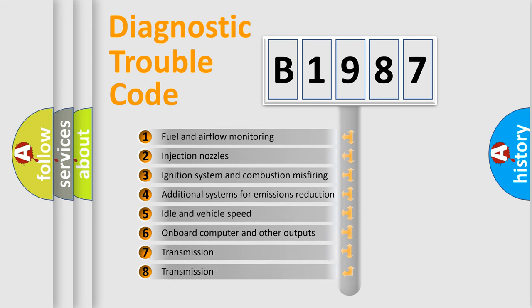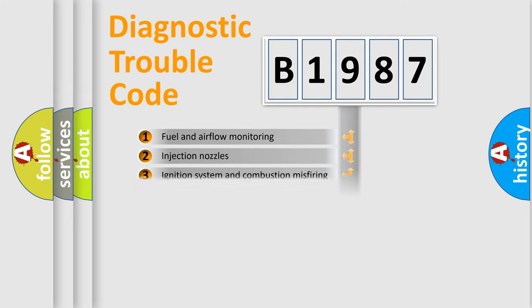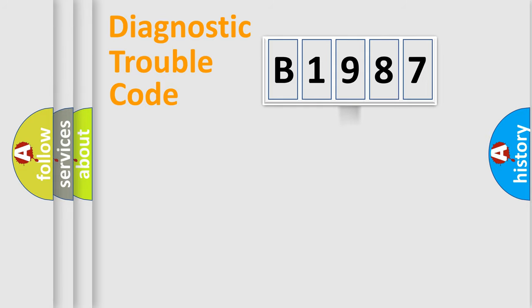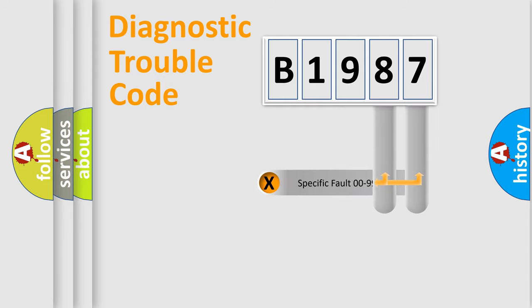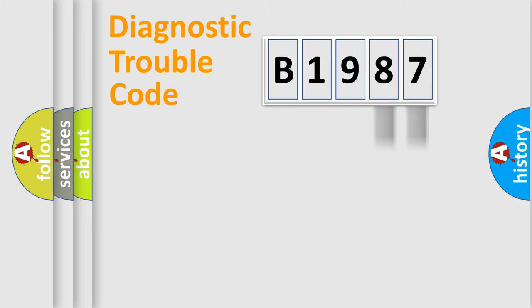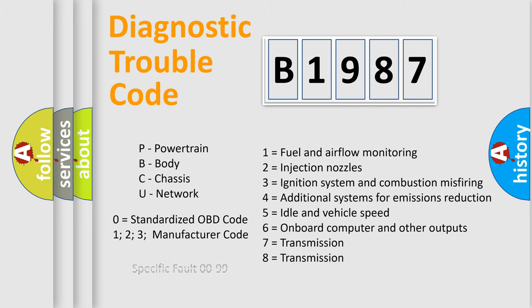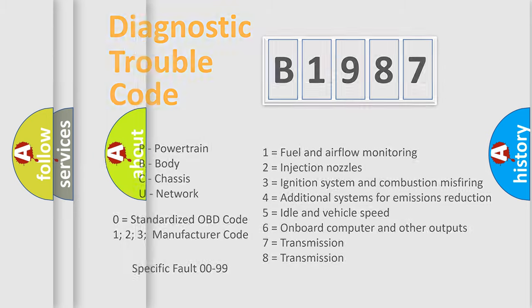The third character specifies a subset of errors. The distribution shown is valid only for the standardized DTC code. Only the last two characters define the specific fault of the group. This division is valid only if the second character code is zero.